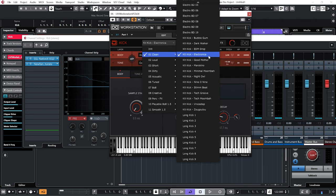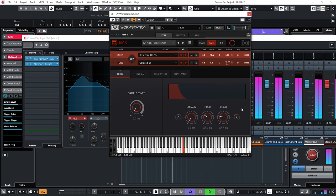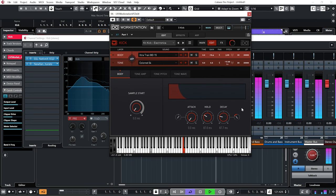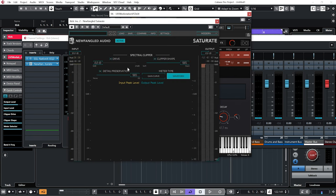I've found this preset KIT KICK ELECTRONICA, and to me it sounds like it stands up pretty well to the reference track.